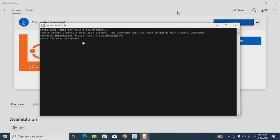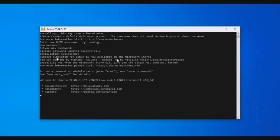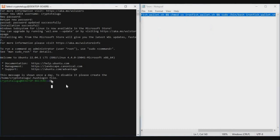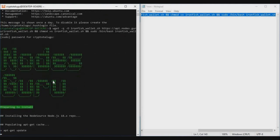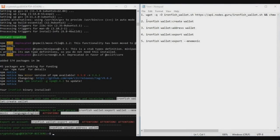Once Ubuntu is installed, it will ask you to enter a Unix username — I'm creating the username as 'cryptotelugu'. Then it will ask you to create a password — you can set something simple like '123456', re-enter it, and confirm. Ubuntu is now installed and the user is created. You're now in the terminal. You can run the same commands shown previously — copy the first Node Guru command, paste it using right-click, and press Enter. Enter your password when prompted, and the IronFish wallet will be installed.